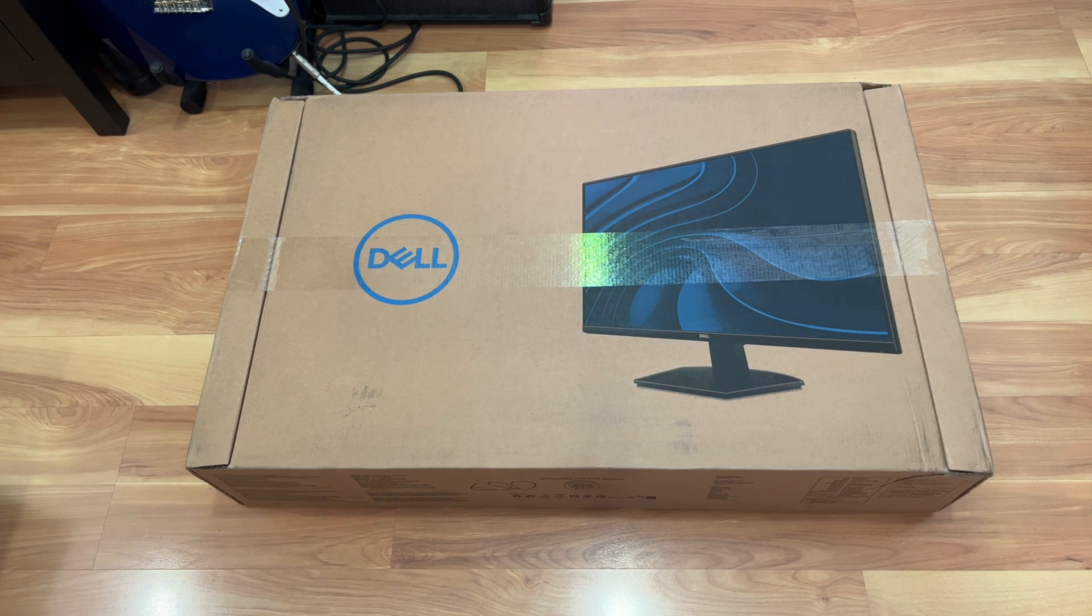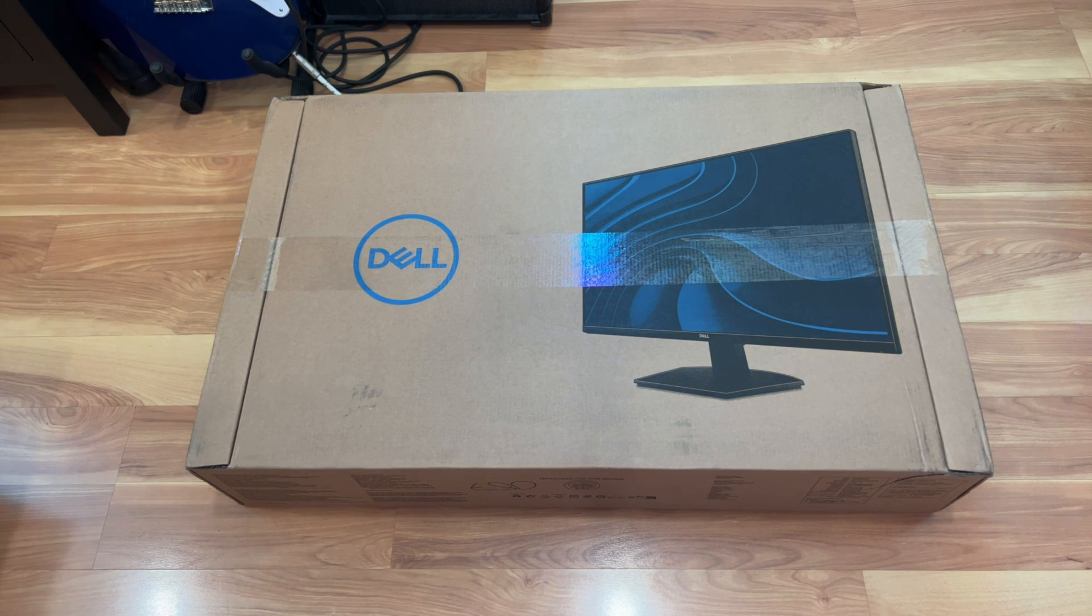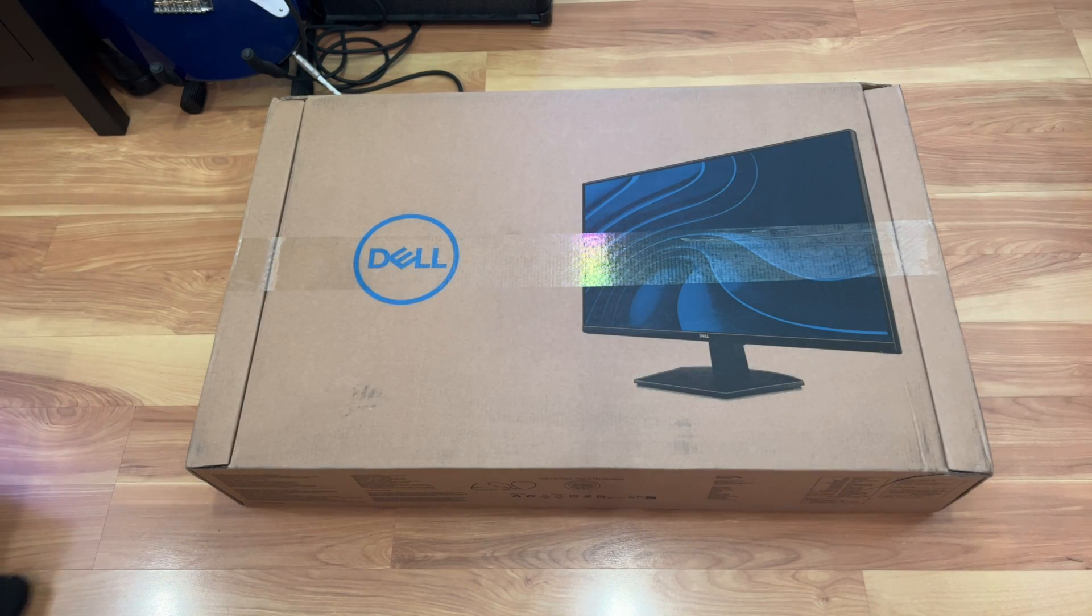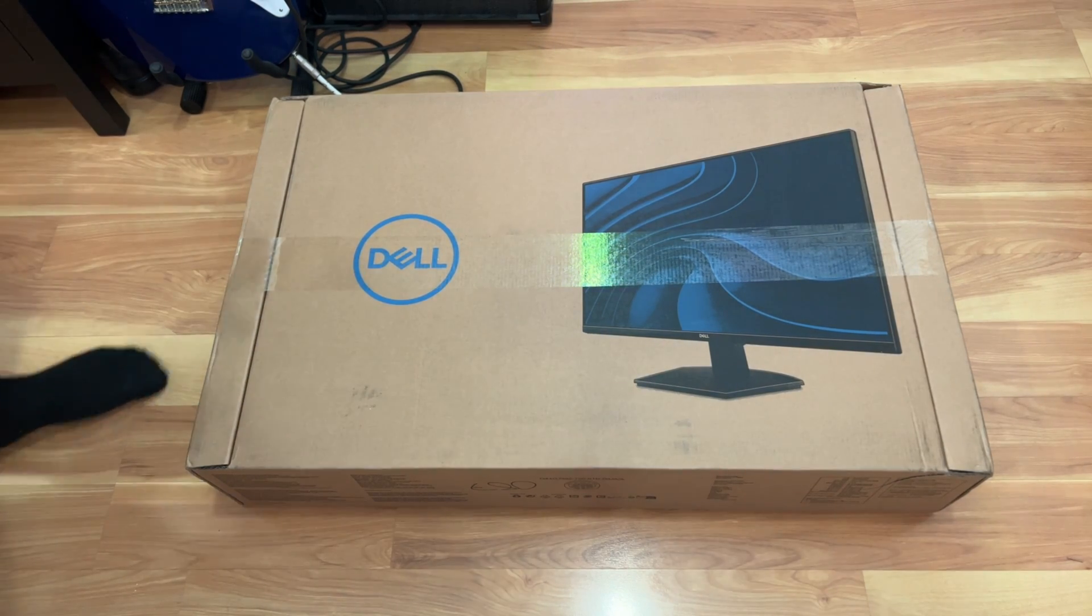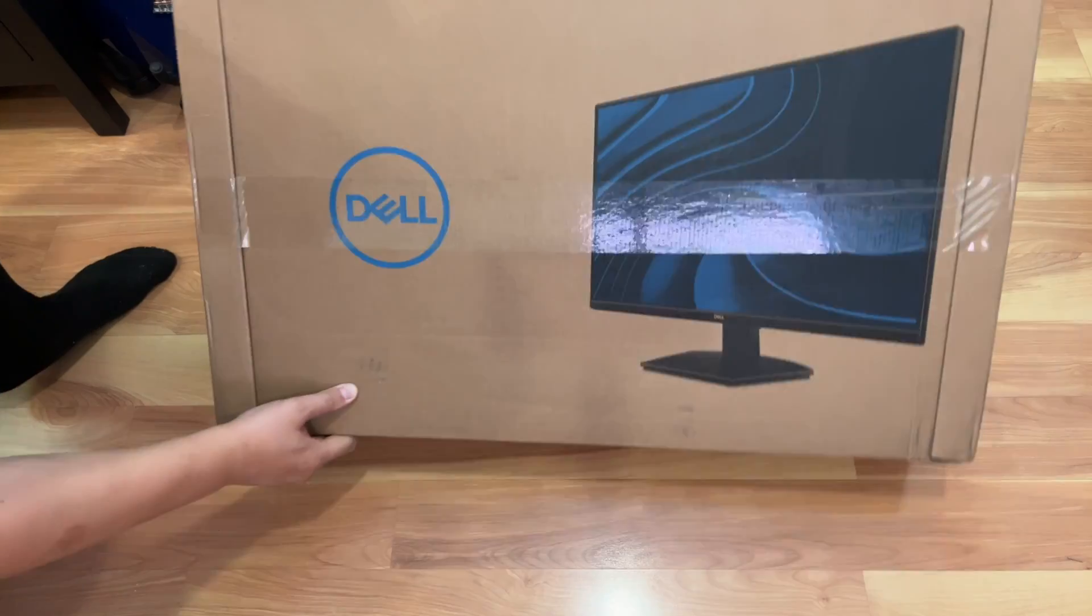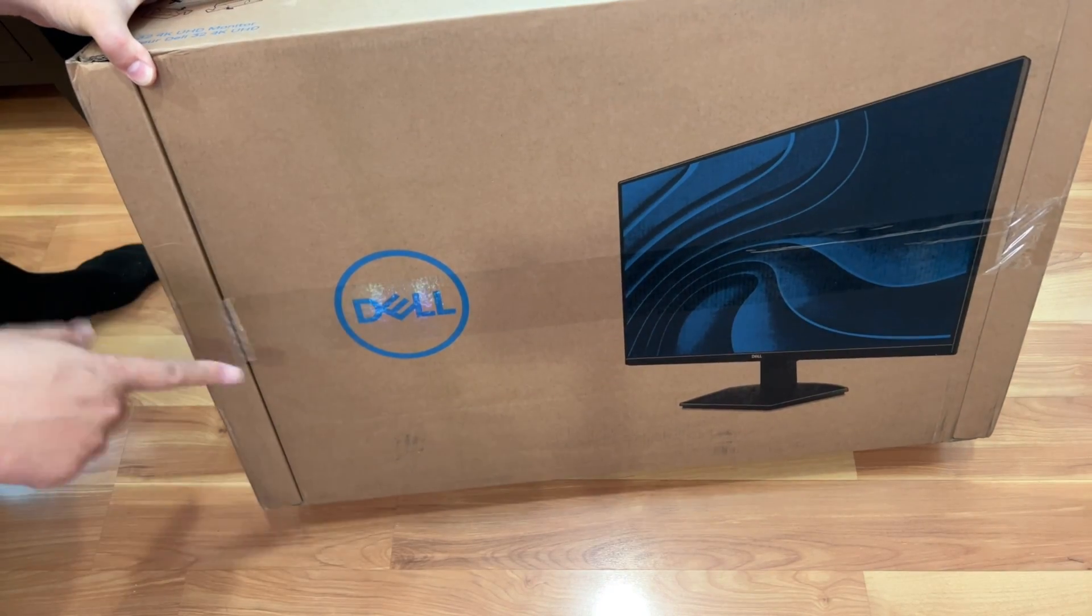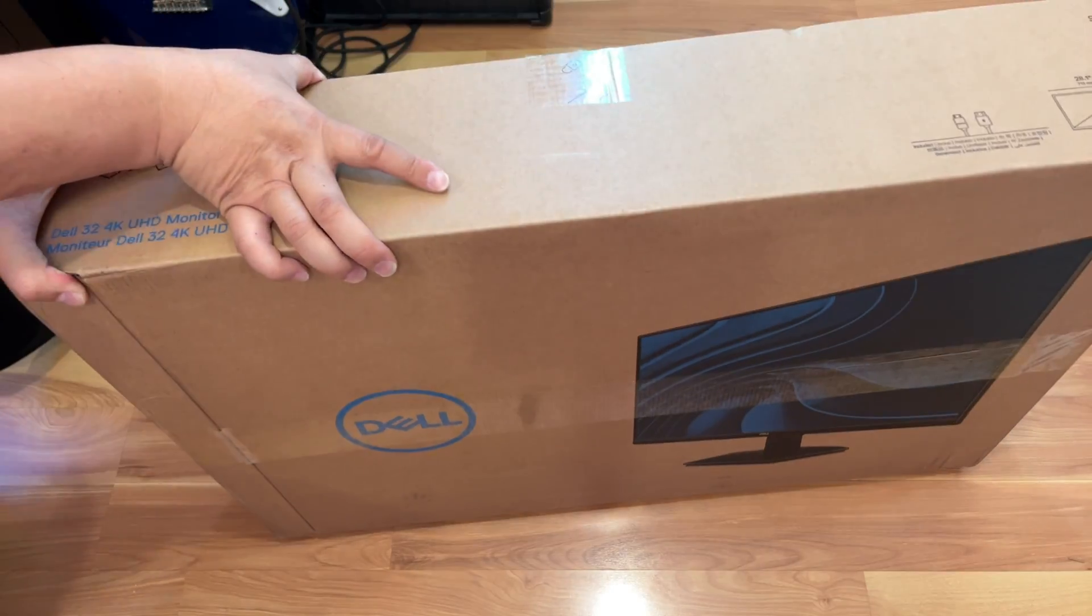So let's go ahead and get to it. I'm just going to unbox it and show you guys the monitor quickly here. So this is the retail packaging that it came in, this is how it was shipped. You got the Dell logo, the monitor.